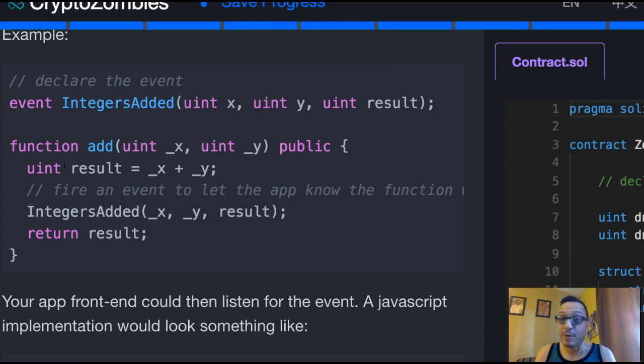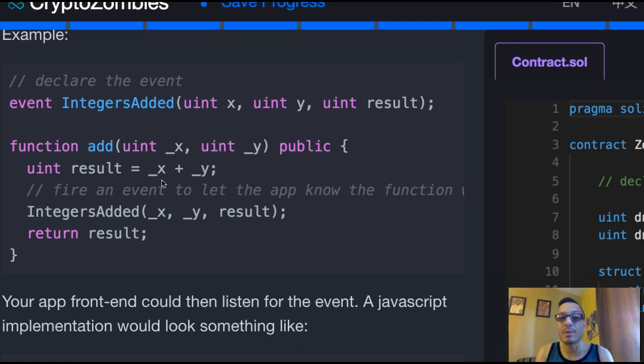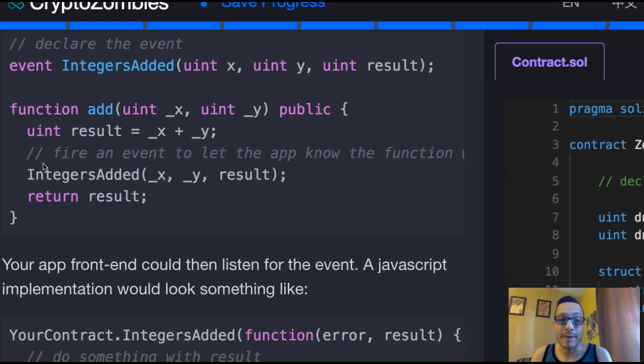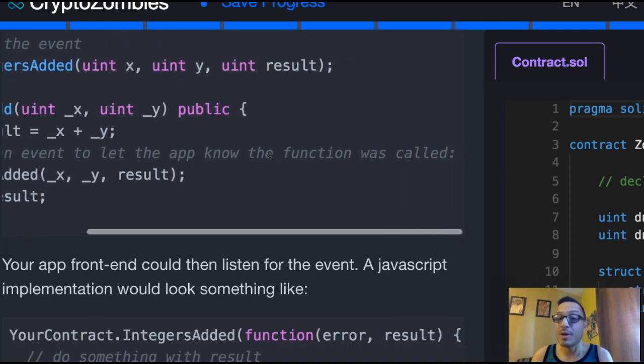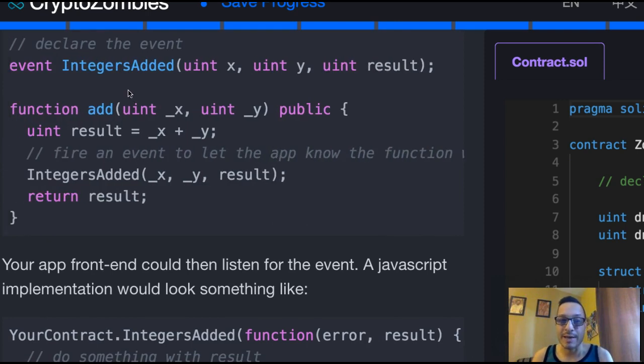Here we have our add function, which takes in a uint x, uint y, it's public, and it has this uint called result, which is going to be assigned whatever x plus y is. Then we have our event fired here that lets our app know that the function was called, called IntegersAdded, which we declared up here, and it takes that x, y, and result.